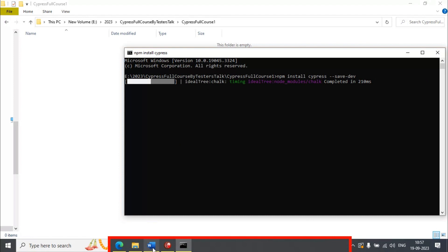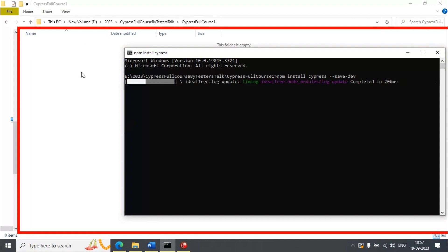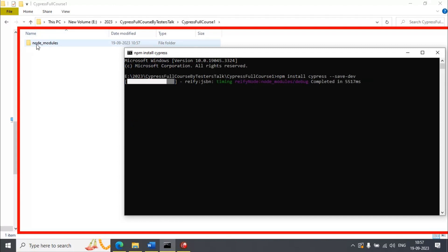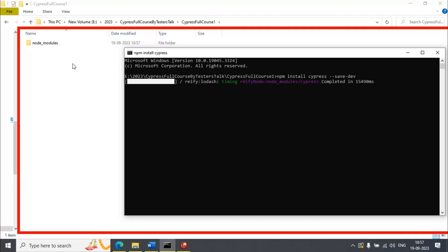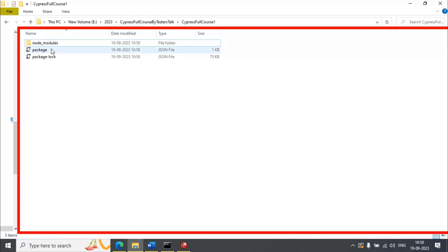It will take a couple of seconds to install Cypress. Basically it is going to create a folder called node_modules, and also it is going to create two JSON files: one is package.json and another one is package-lock.json. You can see it has created the node_modules folder and the package and package-lock JSON files.